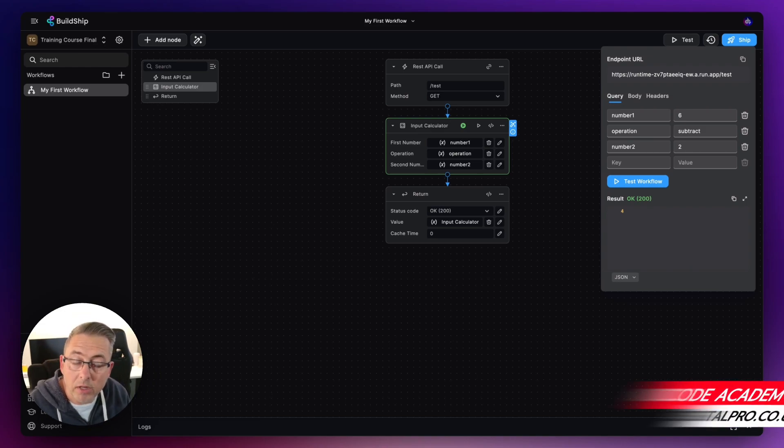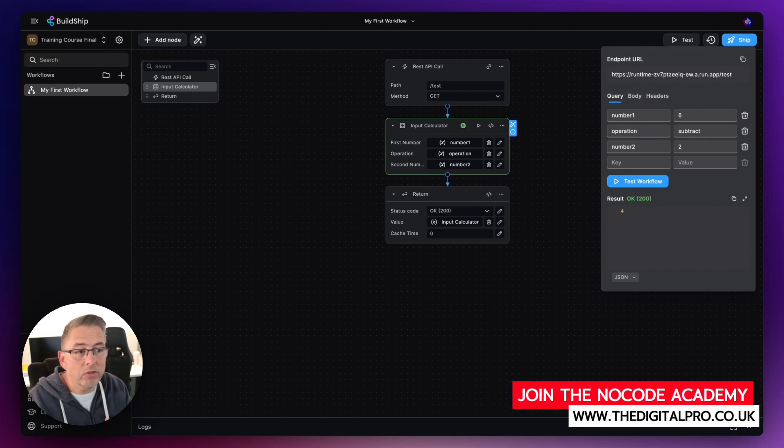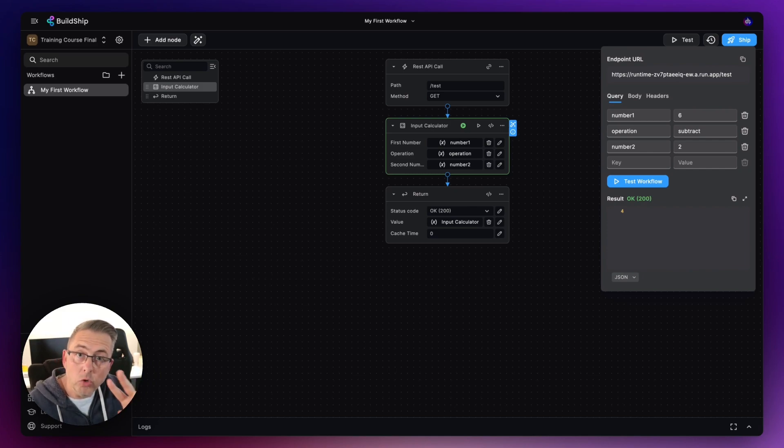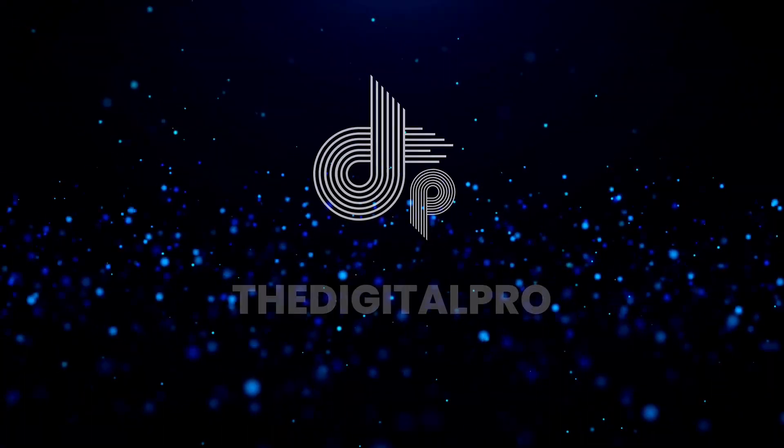So we know that POSTs and GETs within BuildShip as far as a trigger are the two most common that you're likely to do within your own projects.